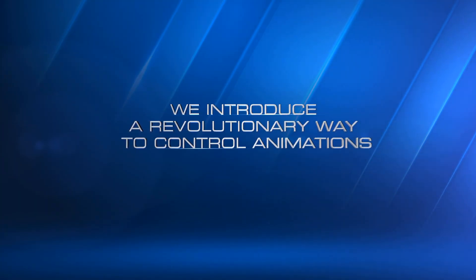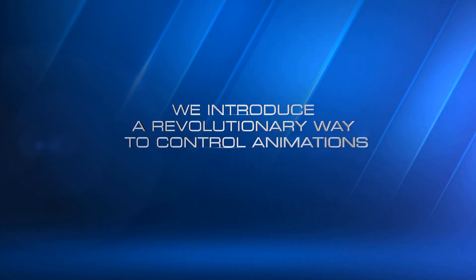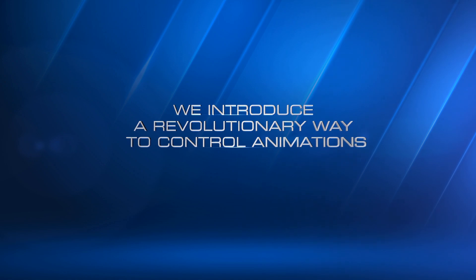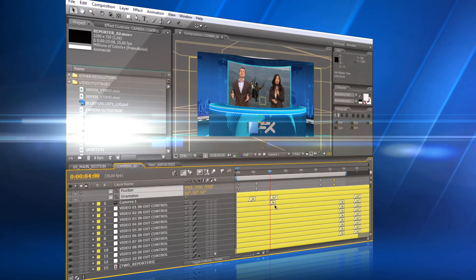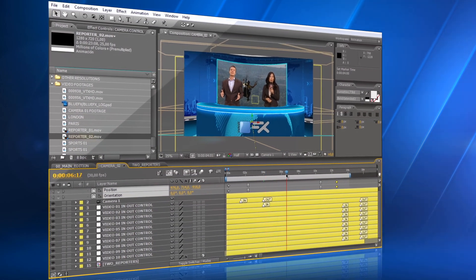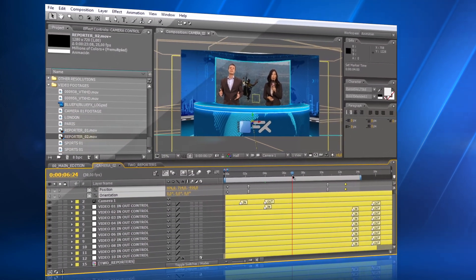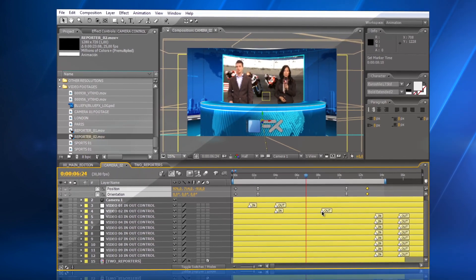We introduce a new, revolutionary way to easily control animations in After Effects. In this template, you can change the timing of the animations, moving just two marks.